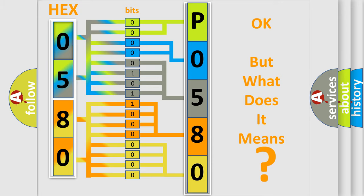So, what does the Diagnostic Trouble Code P0580 interpret specifically for Jeep car manufacturers?